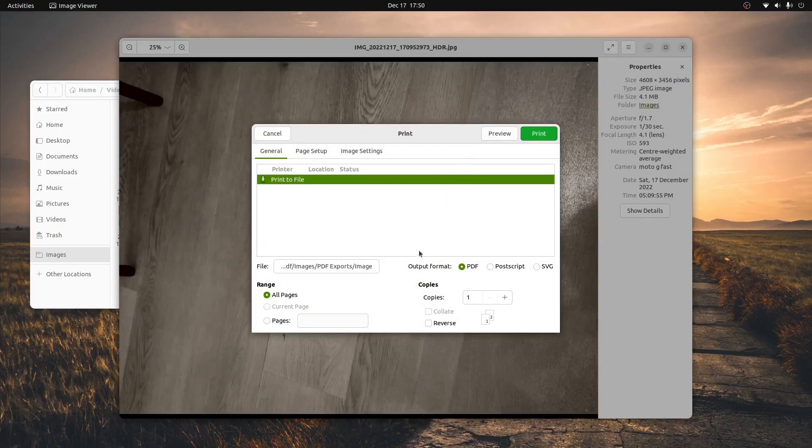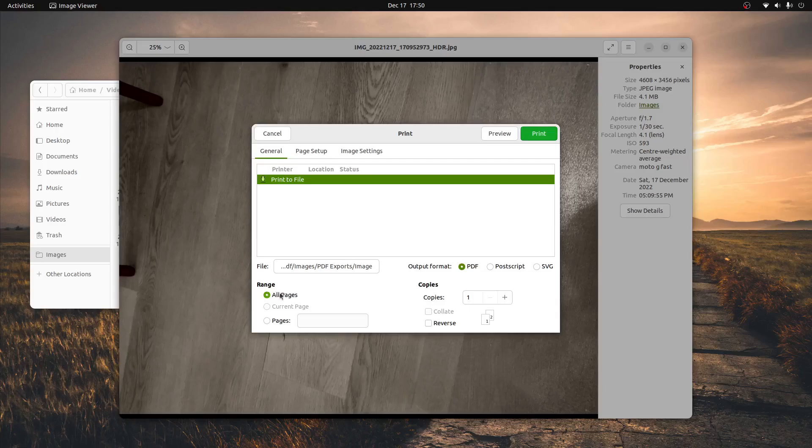We'll make sure that the output format is set to PDF, and that the range is all pages. Then click print.